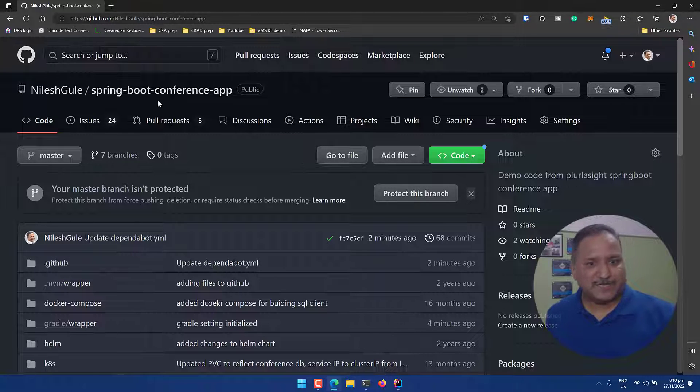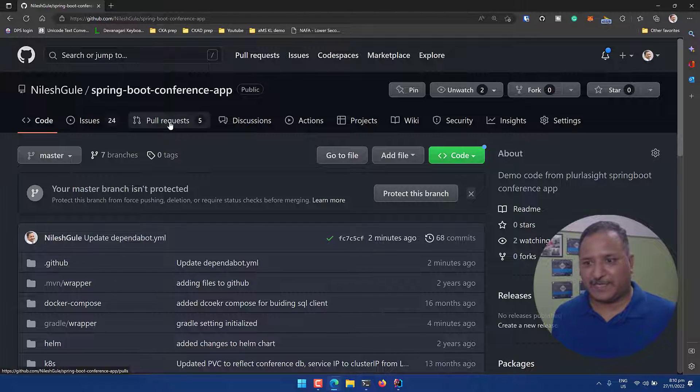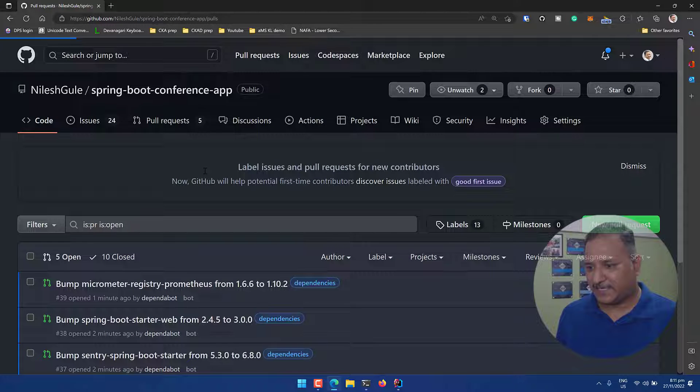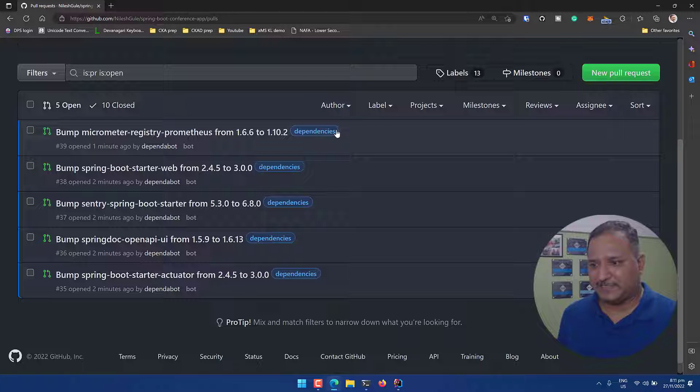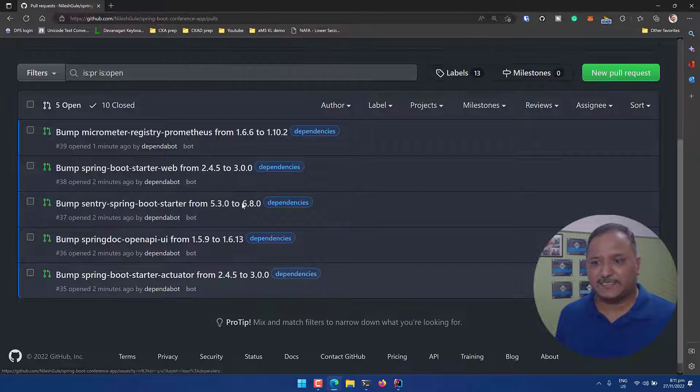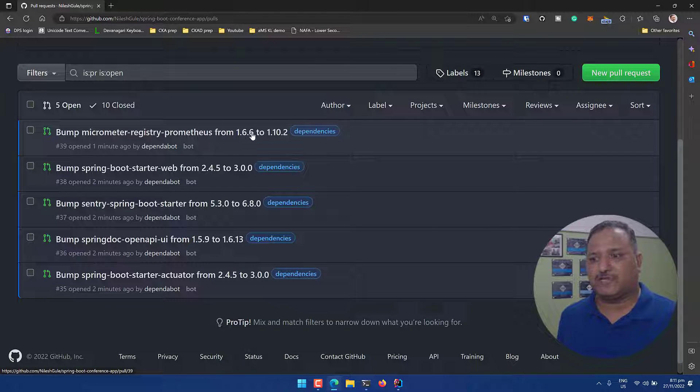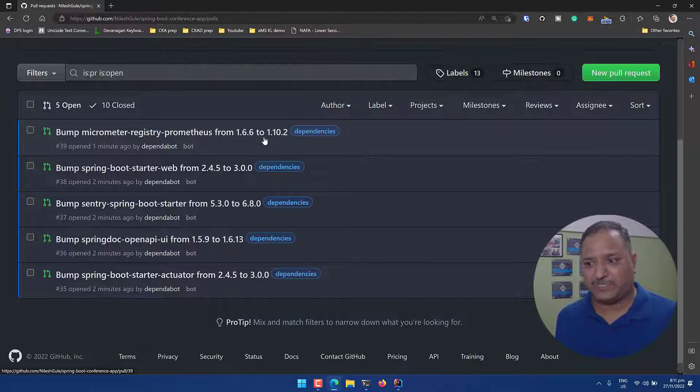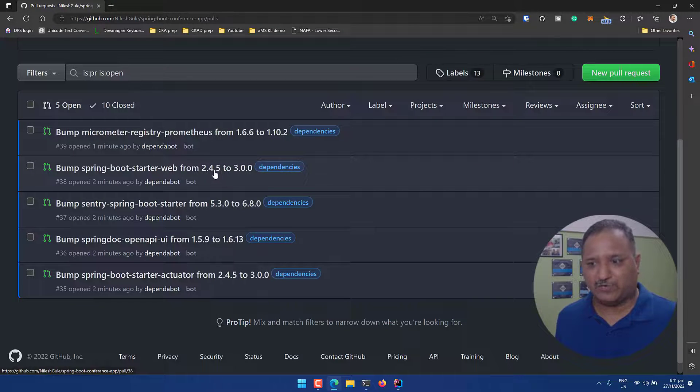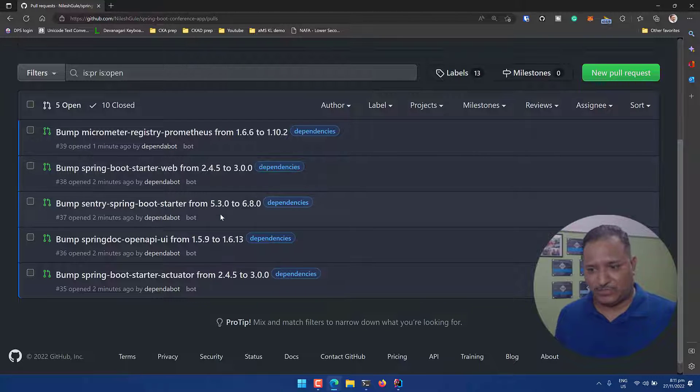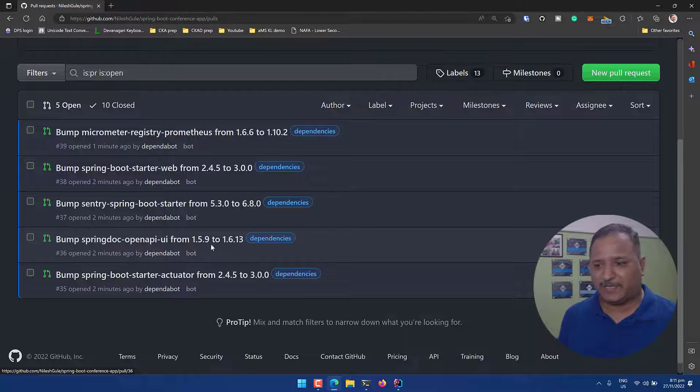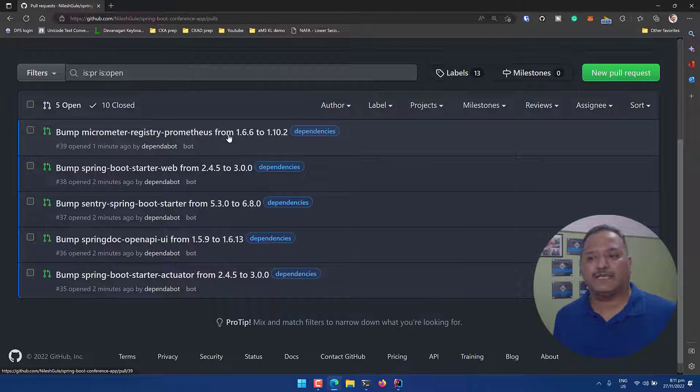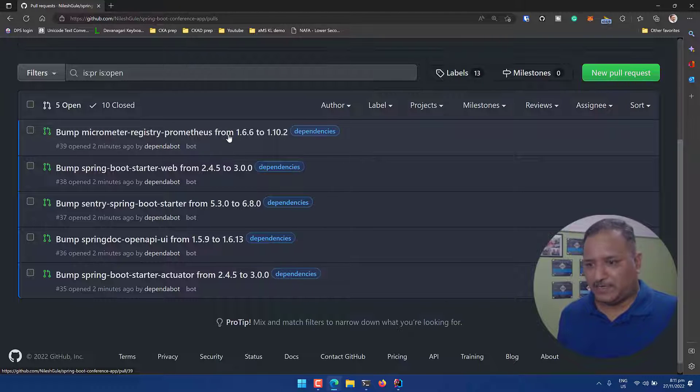So the build has completed and we are back into our GitHub repository here. We can see there are five pull requests which have been automatically created by Dependabot and we can see all these are tagged or labeled as dependencies. Micrometer registry Prometheus is recommended to be updated from version 1.6.6 to 1.10.2. Same thing for Spring Boot starter from 2.4.5 to 3.0.0 and so forth like Central Spring, Spring OpenAPI. All these have been updated and in my case they are outdated. I'm using the older version and Dependabot is recommending that I should update this to the latest version.